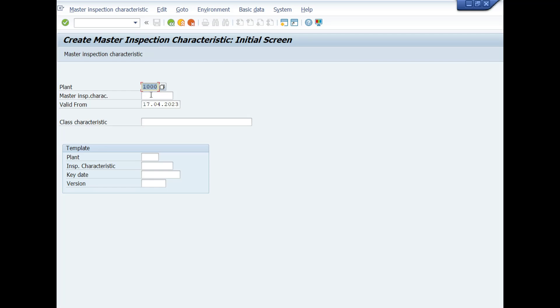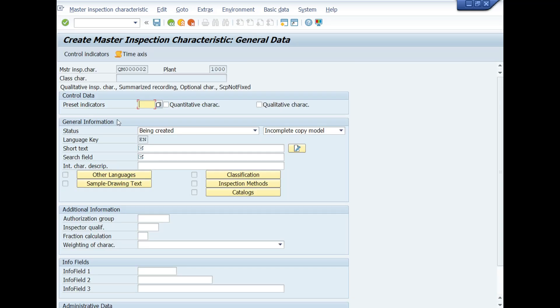Fill these fields according to your requirement. Choose Plant, Master Inspection Characteristic Number or Identifier, and enter Valid from Date. After making entries in these mandatory fields, press Enter key from your keyboard or press Enter key icon. A new window will be opened.